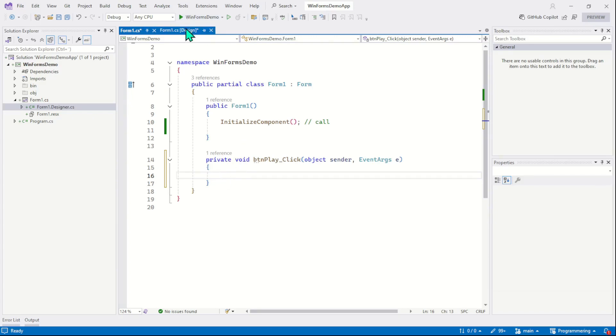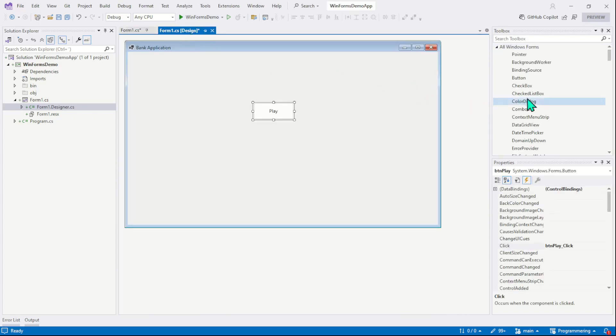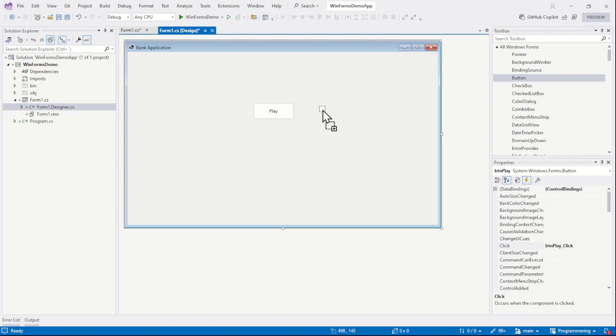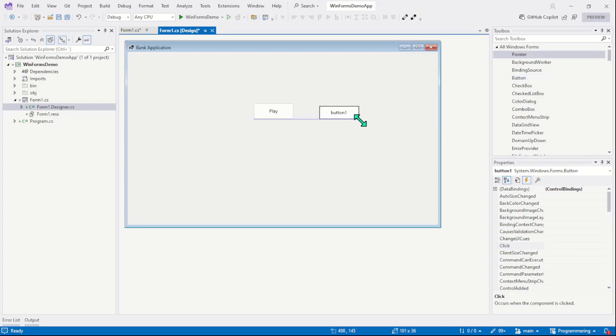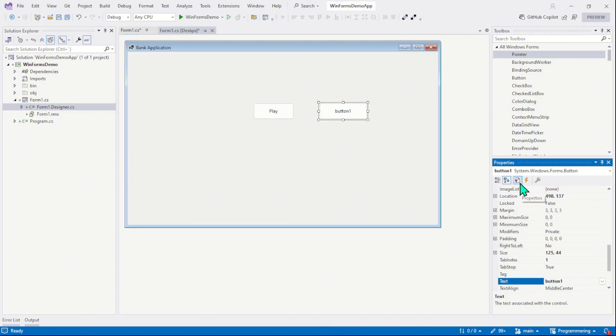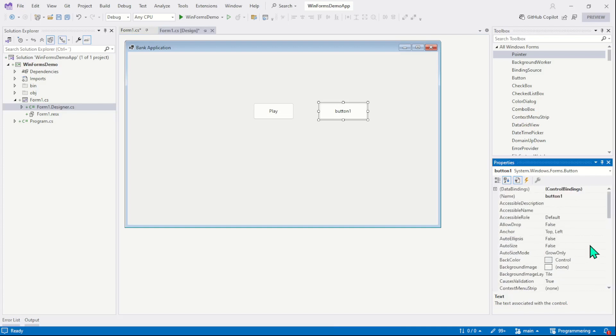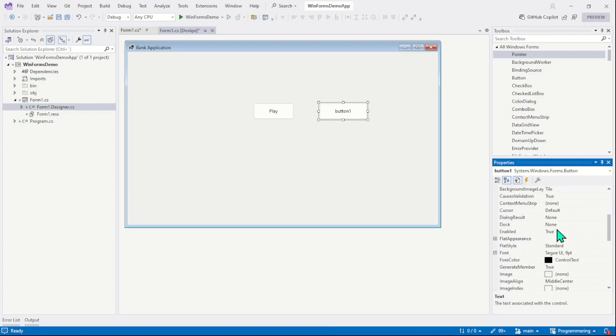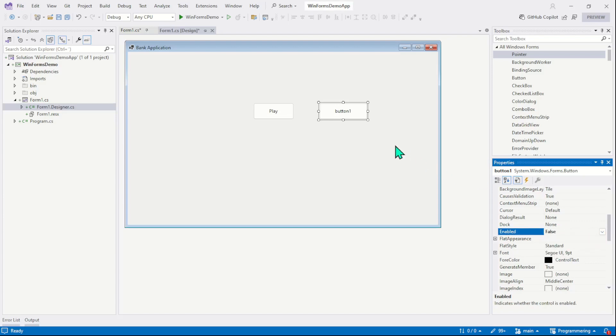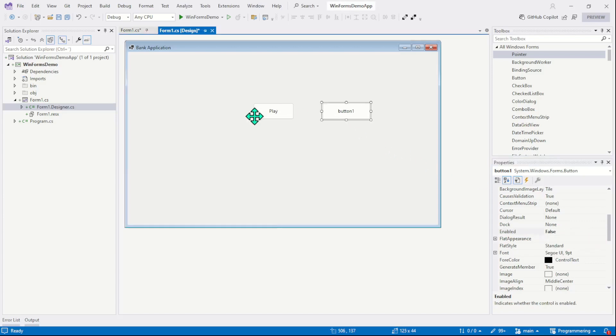On our form, we drag another button. Right? So the name of the button is button1 and we will only change the enable property. In the property window, we will search for the enable property and we will make this button disabled when the program starts.